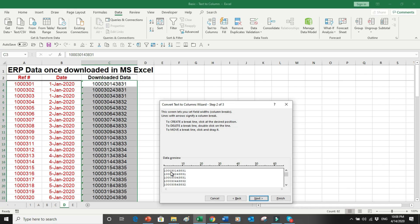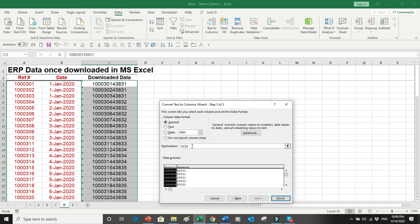In Fixed Width I press Next. I place my cursor to count the characters and divide the data at the correct position — splitting into two columns: one for the reference number and one for the date number. I click Next again and choose the destination.